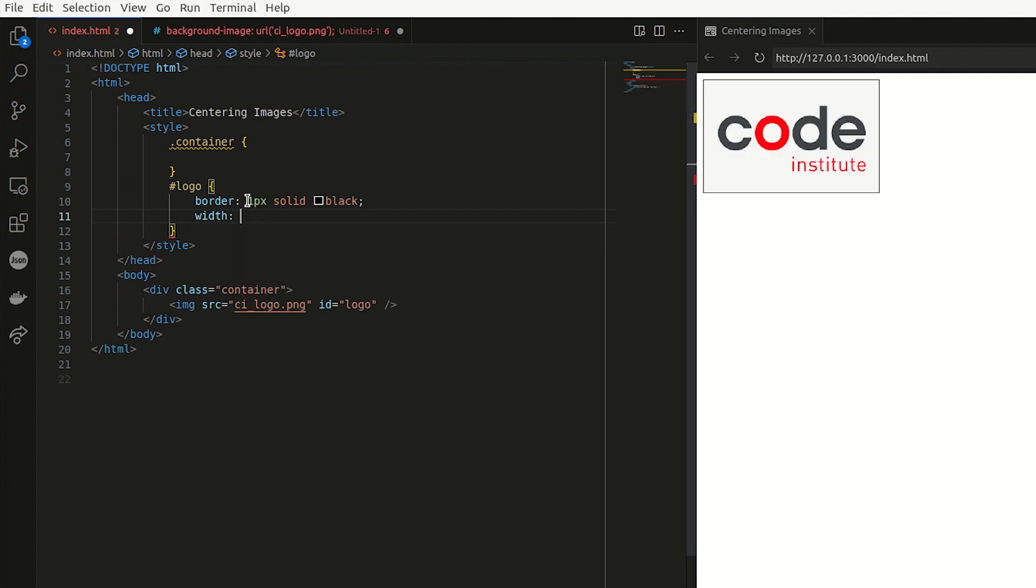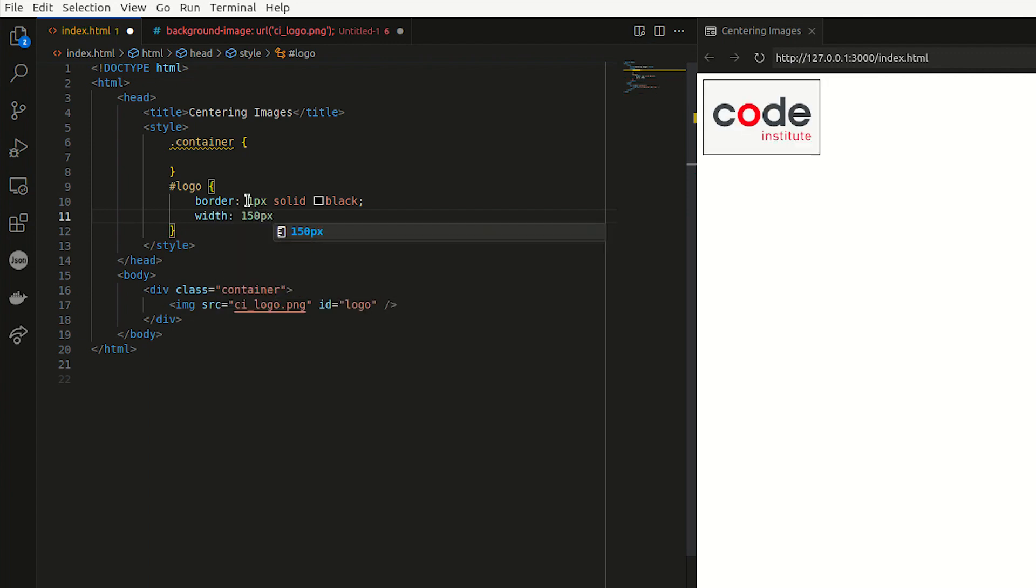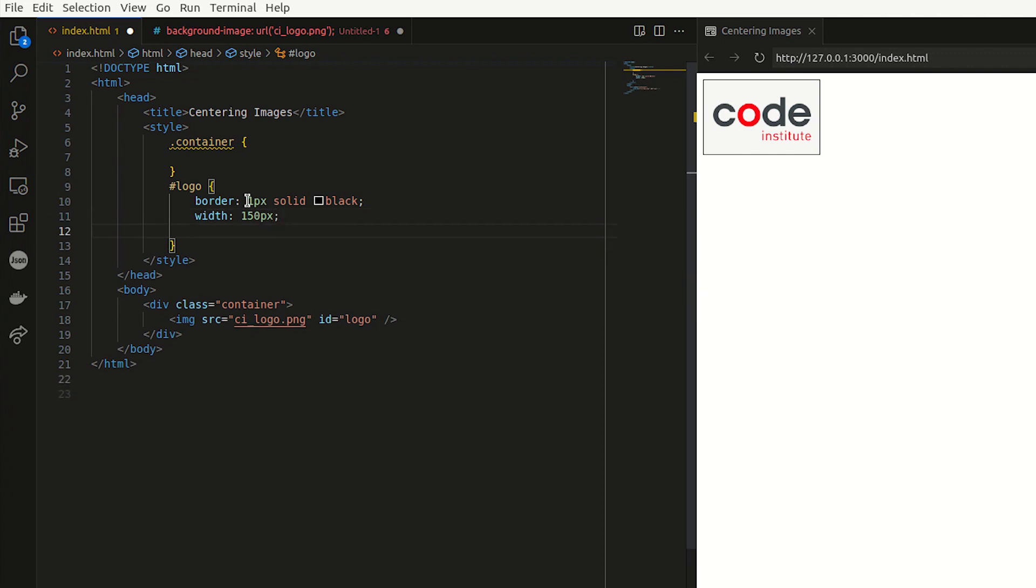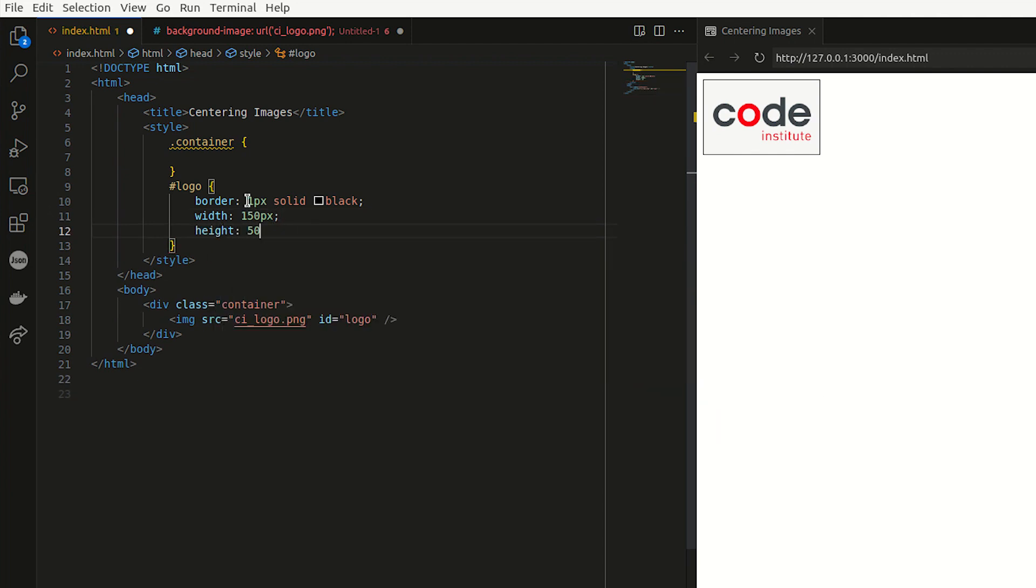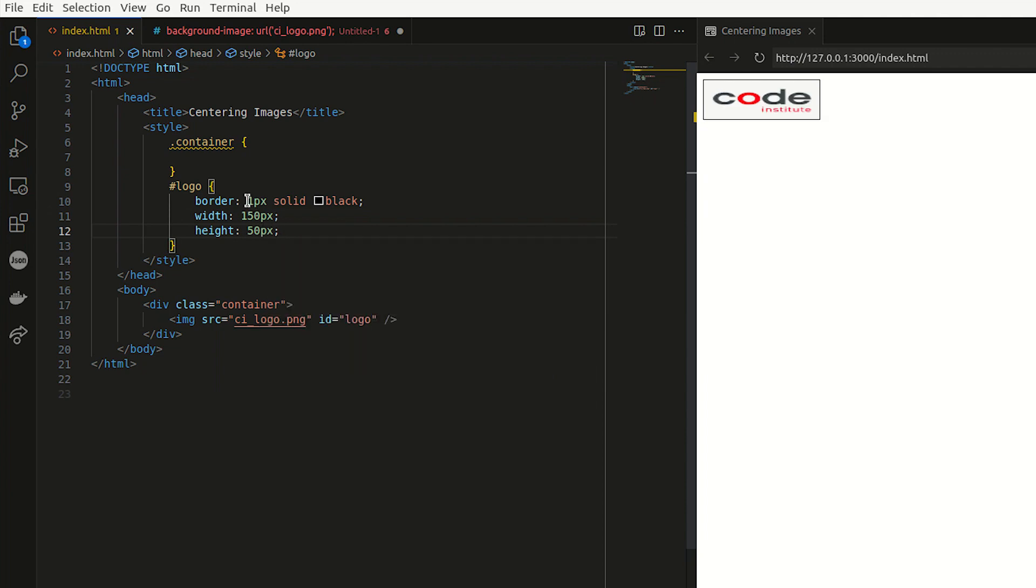So I'm just going to say width of 150. As you can see, it resizes it and the height of 50 pixels, which kind of skews it a bit, but yeah, that's just how it works.